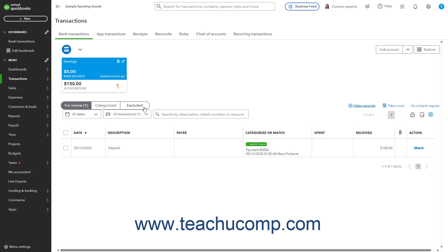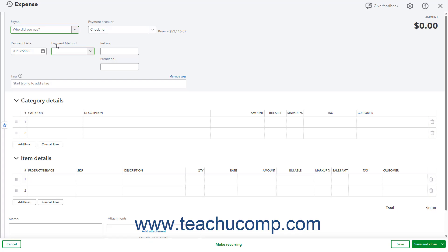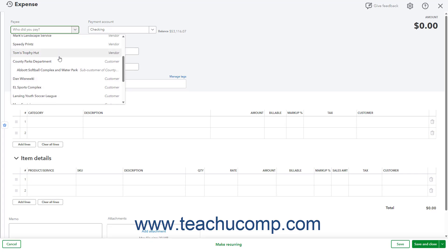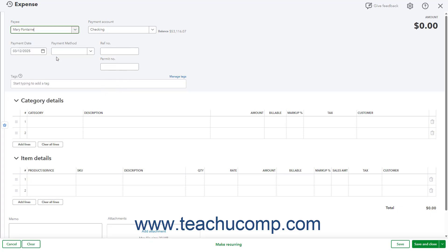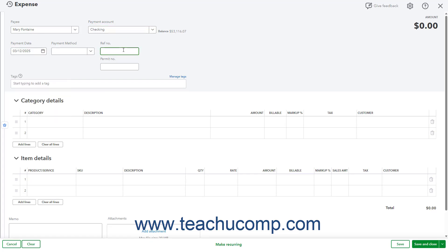Alternatively, to manually record an expense for a bounce check in QuickBooks Online if you don't have a bank feed connected, click the Plus New button in the navigation bar, and then click the Expense link under the Vendor's heading in the drop-down menu to open the Expense window. Select the customer that bounced the check from the Payee drop-down. Select the account the bounced check's funds were supposed to go into from the Payment Account drop-down. Enter the date the original check bounced into the Payment Date field.